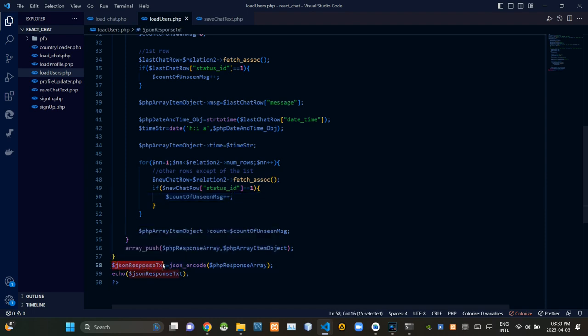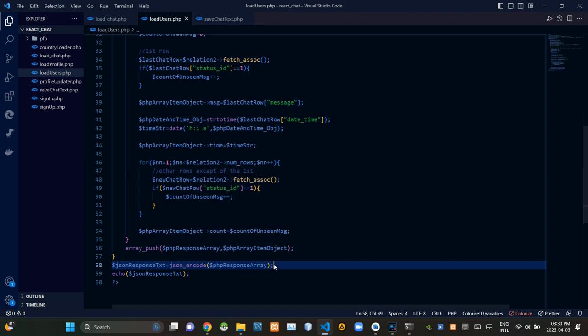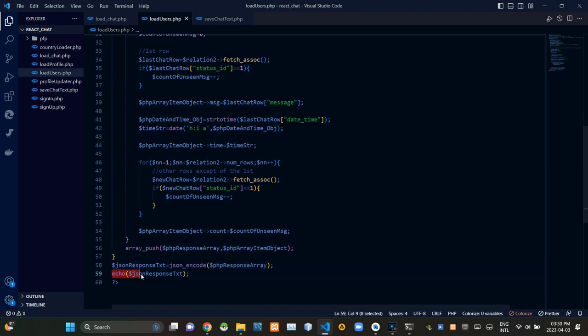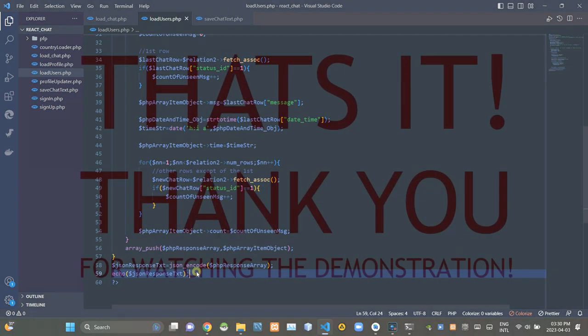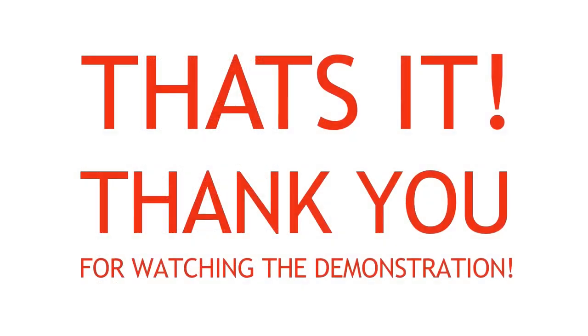After all of that we are JSON encoding our created response array and finally we are echoing it like this. So that's all for today's episode folks. See you in the next video, bye.